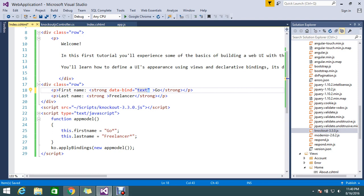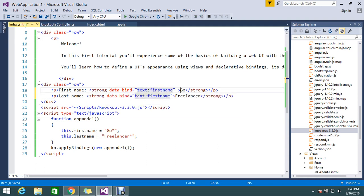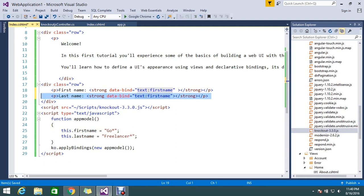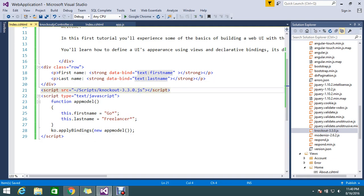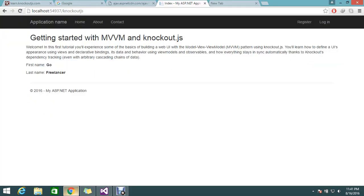I bind the text to 'firstName'. Likewise, I copy and paste the same for the last name field, setting the data-bind to 'lastName'. I remove the static content from the div. Everything is ready — the library is loaded, the appModel function holds two variables, and the new bindings are declared.